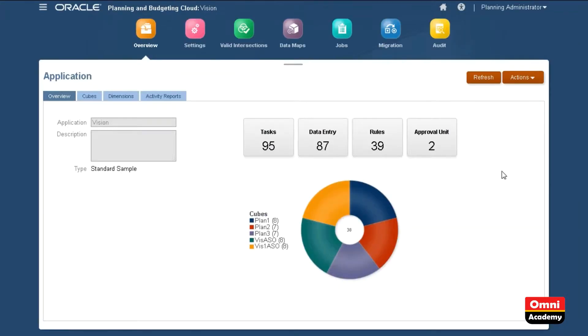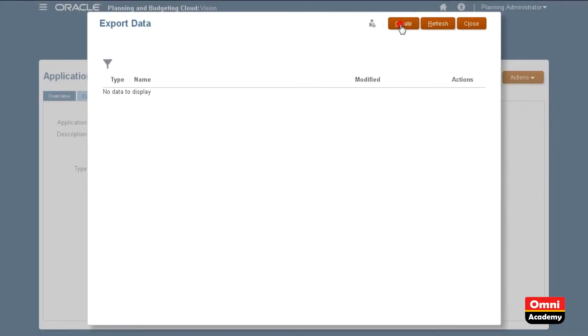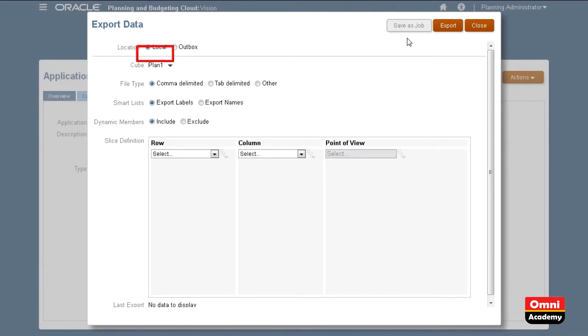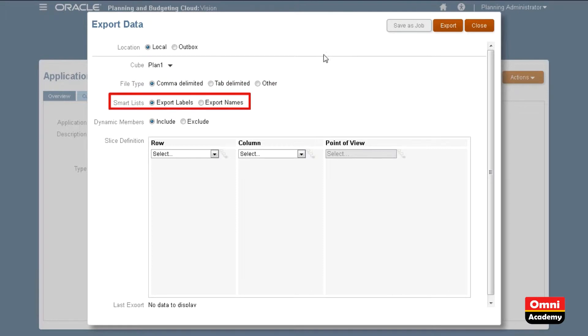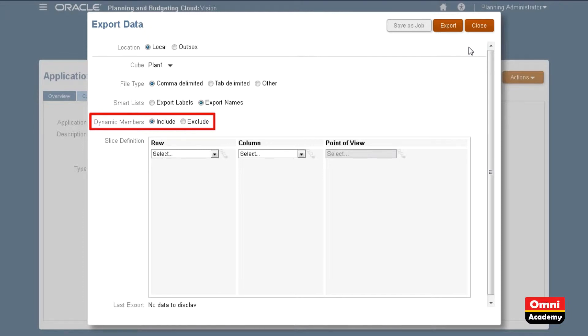Let's start with exporting data. The location determines if you want to export to a file stored locally or on the server. I'll export to a local file. Select the cube you are exporting from. Select the file delimiter for your data file, if you want to export names or labels for smart lists, and if you want to include or exclude dynamically calculated members during export.